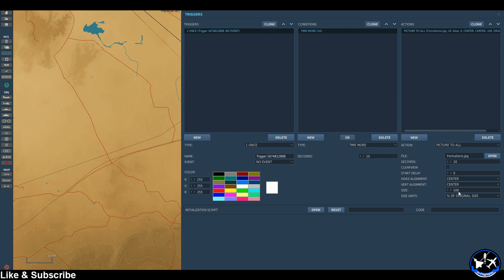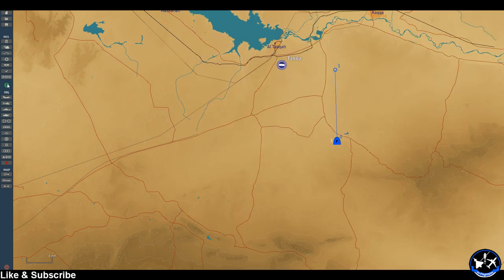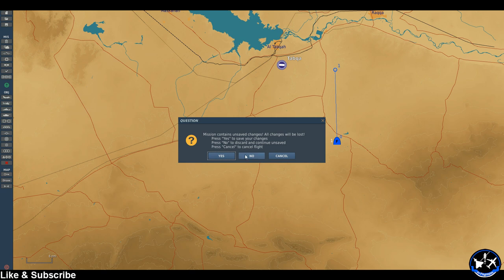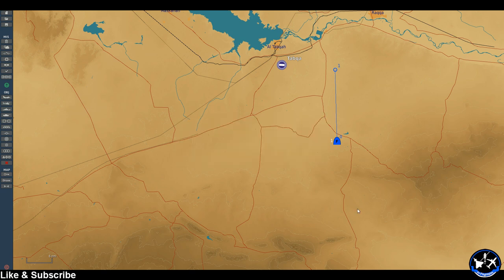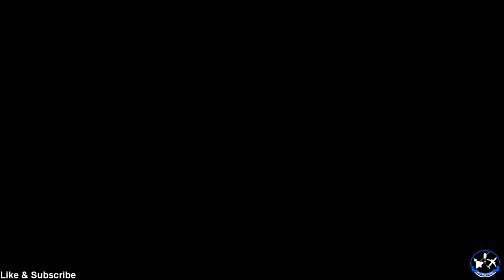I'm happy to have it in the center and the size I'm happy with — again just for the purposes of this tutorial, you can play around with these values yourself. And that's it. So let's go ahead and jump into the sim and see what it does for us.